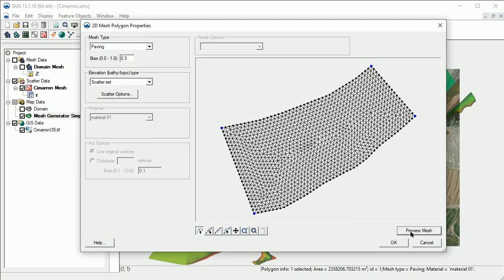We'll use the Preview Mesh button to view what the mesh will look like with the current options. Based on the mesh preview, we can decide if we need to change any of the mesh options.